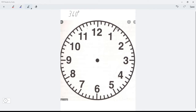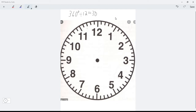Between each number, if there are 360 degrees in a full circle and 12 evenly spaced numbers, we just divide 360 by 12 to figure out how much space is between each number. 36 divided by 12 is 3, so with the zero added, that's 30. So if I draw a line from one number to the next, that angle is going to be 30 degrees.